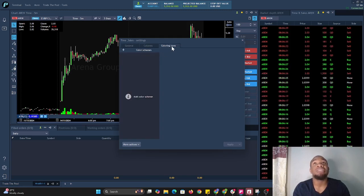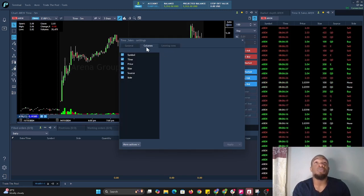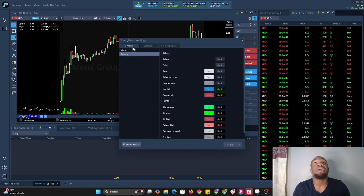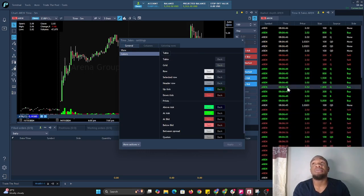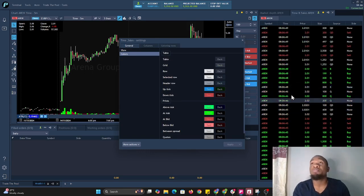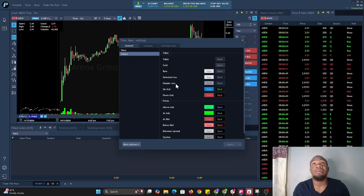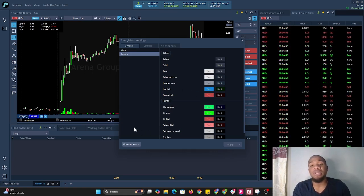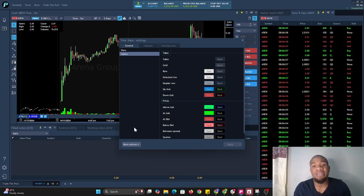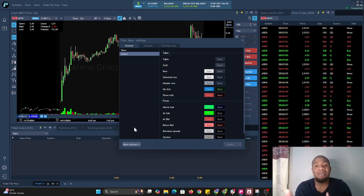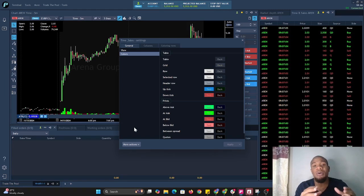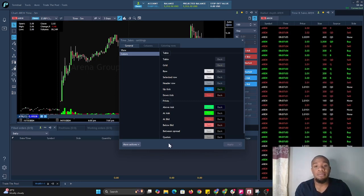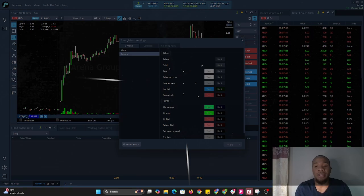The most important thing is to change out the colors to set it to something that suits you better for which prices are being filled on the bid, ask, and between the spread. I hope this video gives you a brief understanding of how to configure time and sales. Time and sales just shows you the prices at which orders are being filled on the level 2. Thank you for taking the time out of your day to watch this video. I hope you enjoyed it.